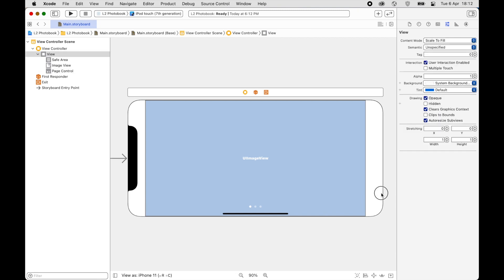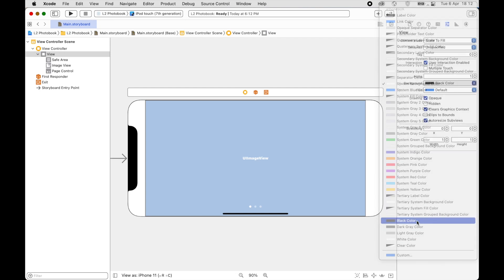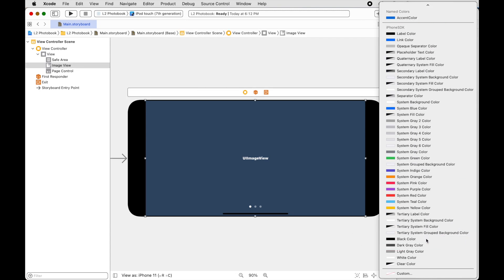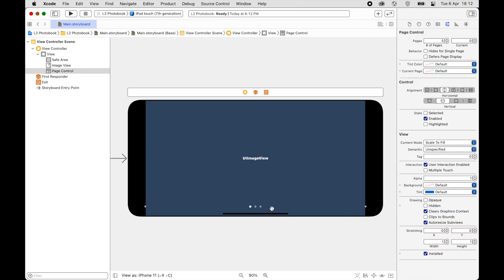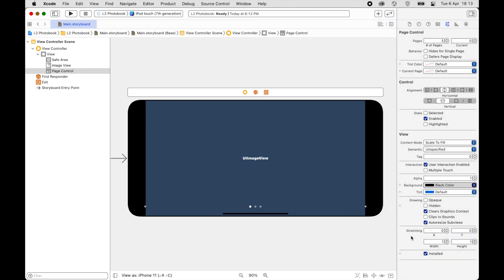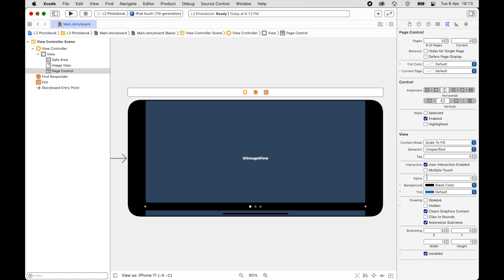I'm going to change the background of the storyboard to black. I'll also change the Image View background to black, and for the Page Control I will change it to black as well. In order to see a bit of the picture, we want to make it slightly transparent, so we'll change the alpha value to about 0.4.